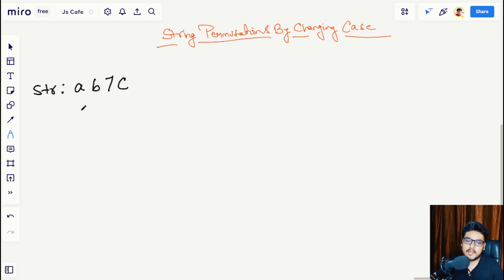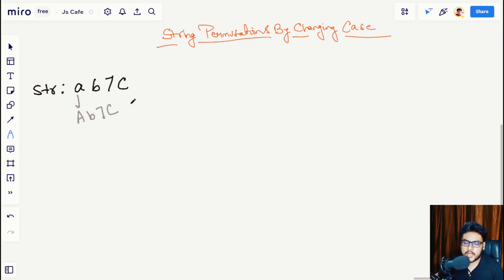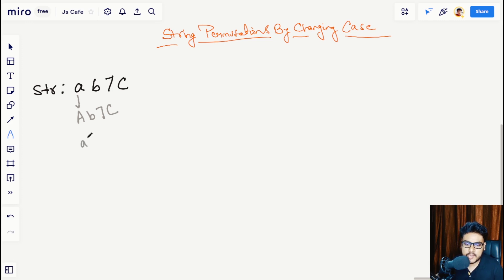Each permutation should be different from others in the character casing. For example, a possible permutation for this string can be capital A, small b, 7, capital C — we changed the case of that character. We cannot change the case of integers since it doesn't make sense, so we'll only be changing the cases of the alphabets.